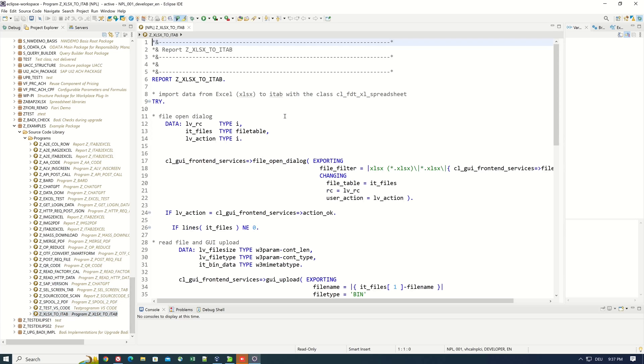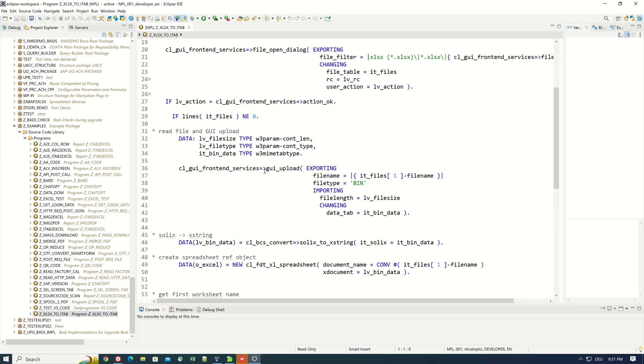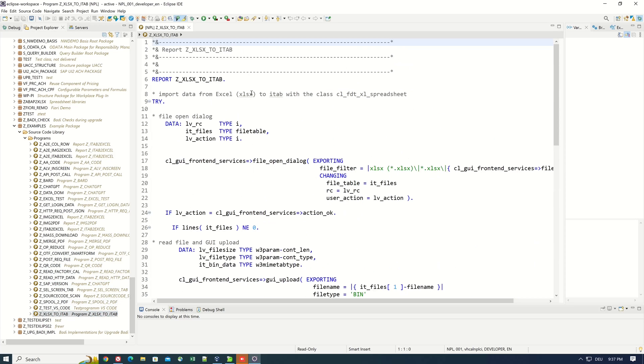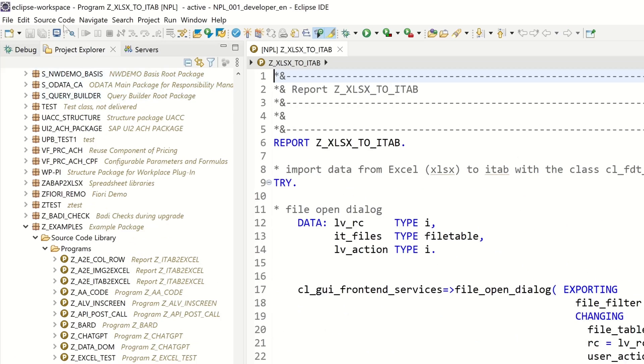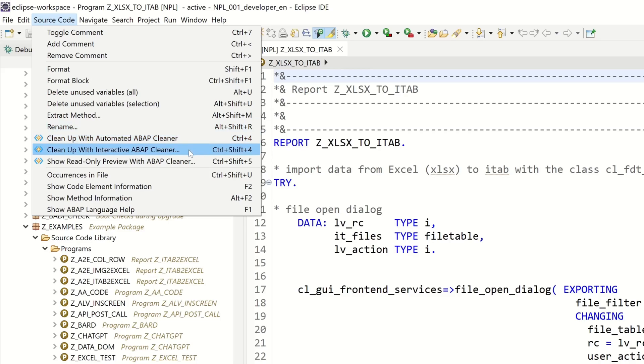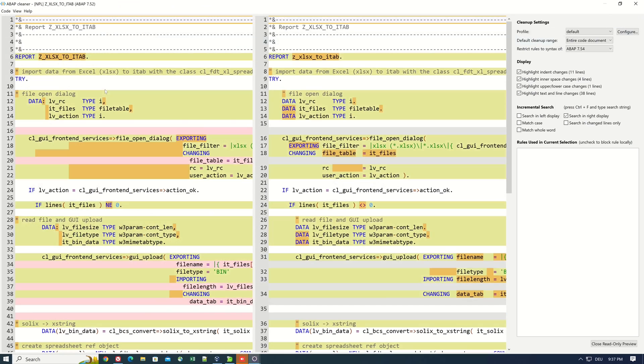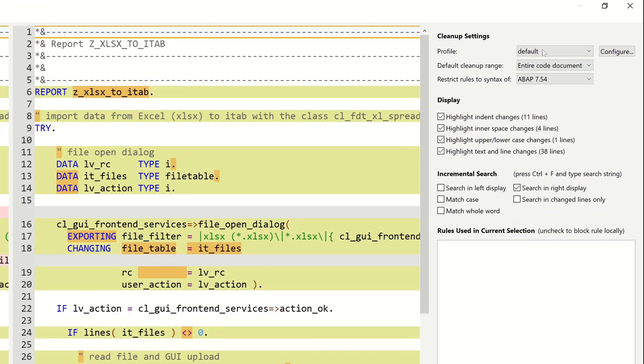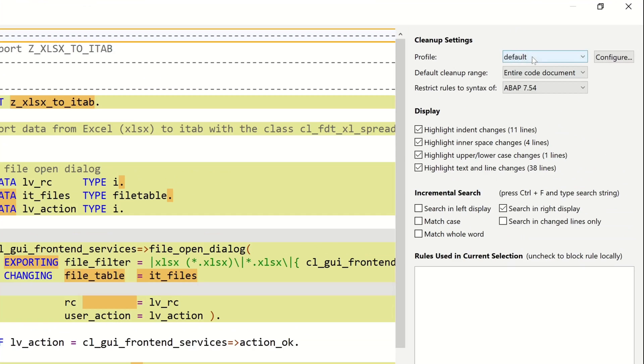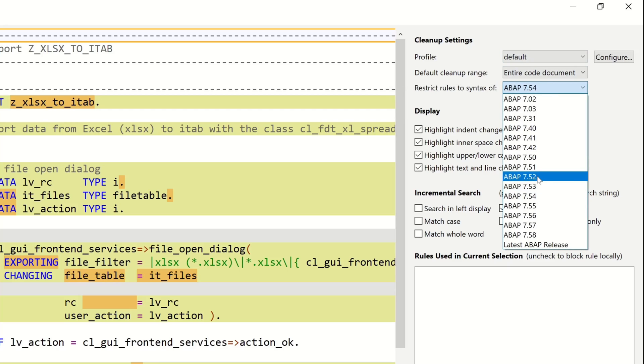And here we have a source code. Now let's click on Source Code. Then we see here the three new entries of the plugin: Clean Up with Automated ABAP Cleaner, Clean Up with Interactive ABAP Cleaner, and so on. So let's click on the last entry and here we see on the left side the original code and on the right side the formatted code. We see here the profile Default is picked and here we can set the ABAP version.